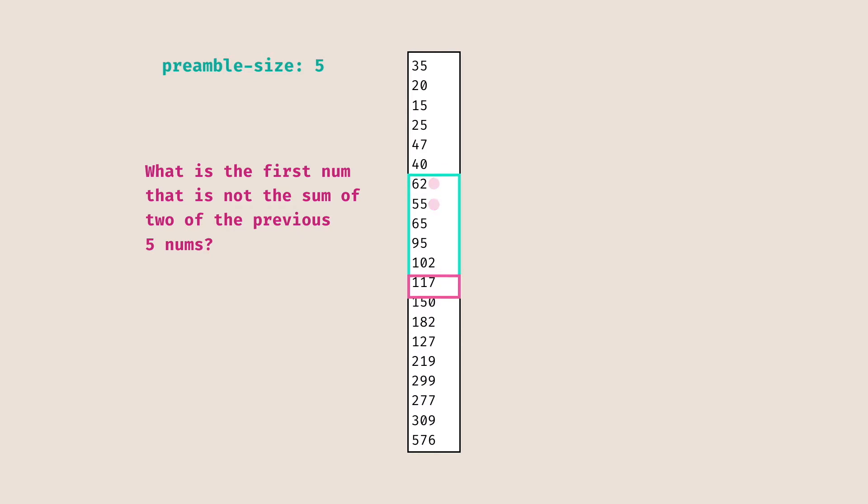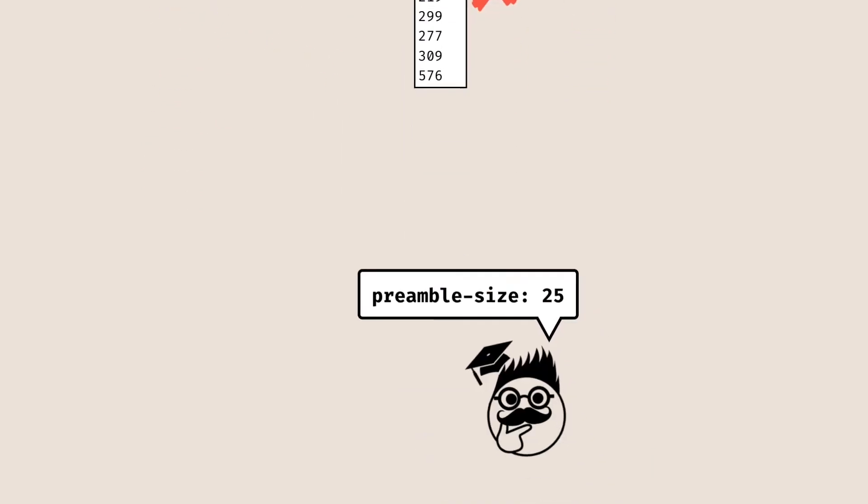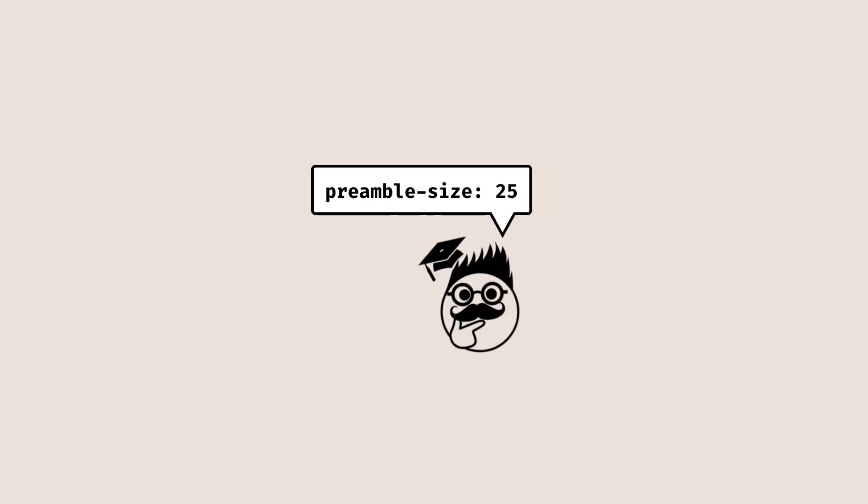If we speed things up, that would actually result in this 127. 127 is not the sum of any two of the last five numbers, so that would be the answer we want to return. However, in our actual problem they give us a preamble size that's a little larger - we want to actually deal with the last 25 numbers. That being said, this shouldn't be too hard to implement because it's just a matter of using the classic sliding window strategy. Let's jump right in.